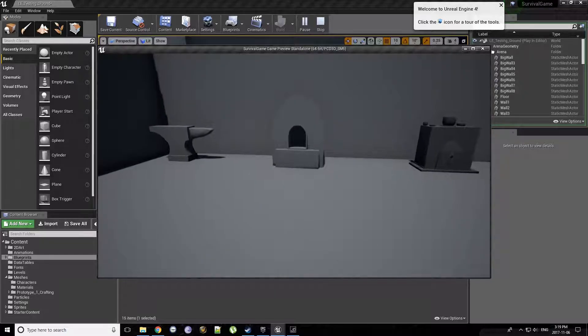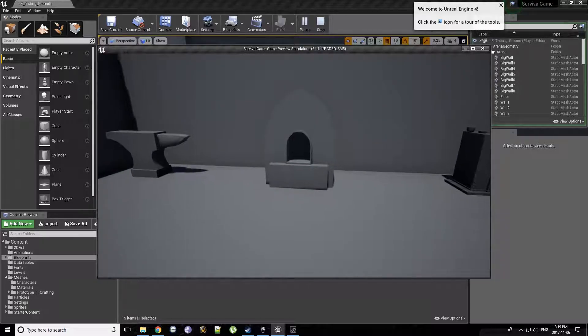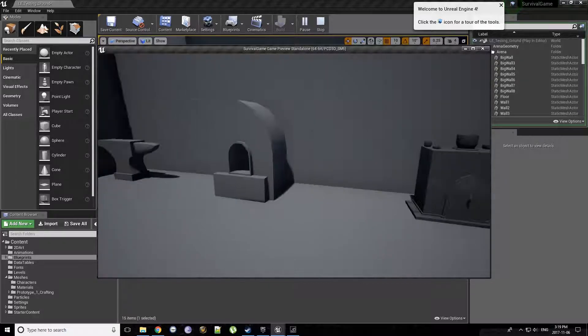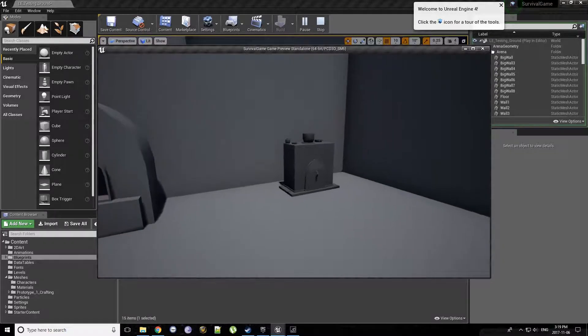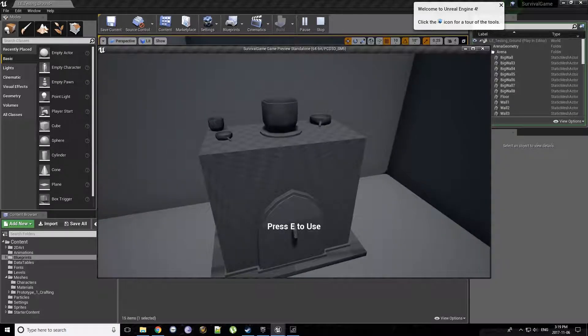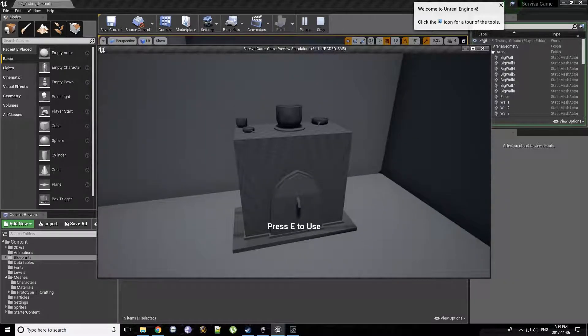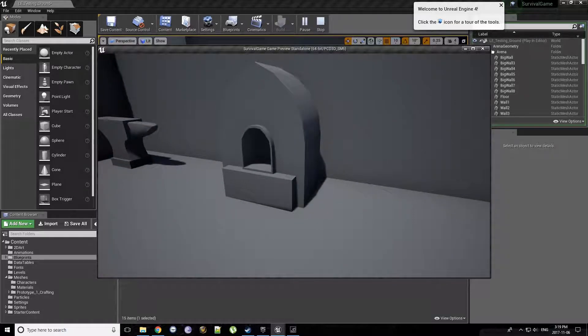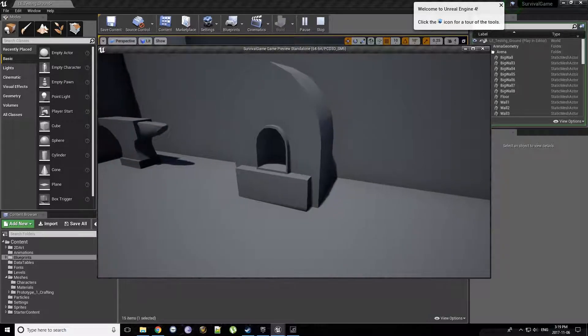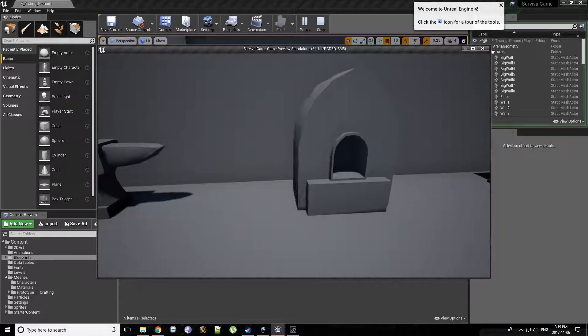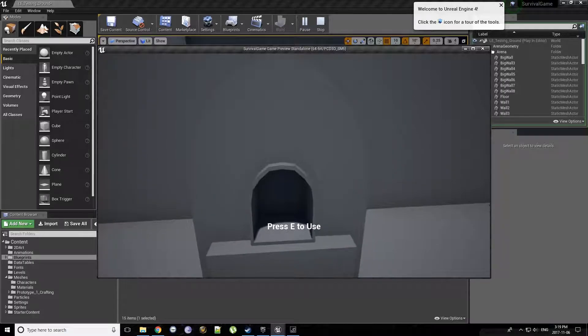We do have a crafting system implemented. Currently, we have three stations, but the stove currently isn't functioning. As you can tell, obviously, the models are well, all the models are default. They're all very much a prototype. So let's start with the forge.